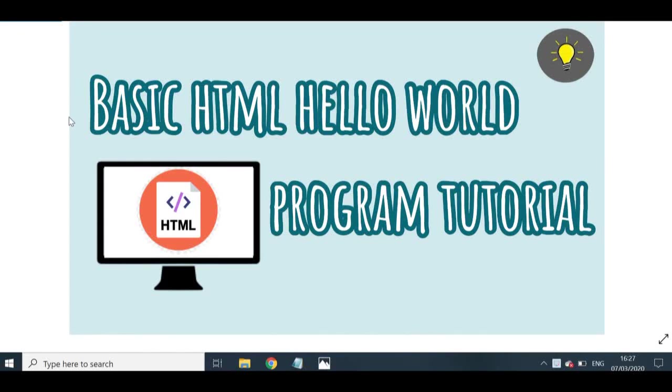Hey there guys and welcome back to Tech Easily. So in today's video, I will be teaching you guys how to create a basic Hello World program with HTML.